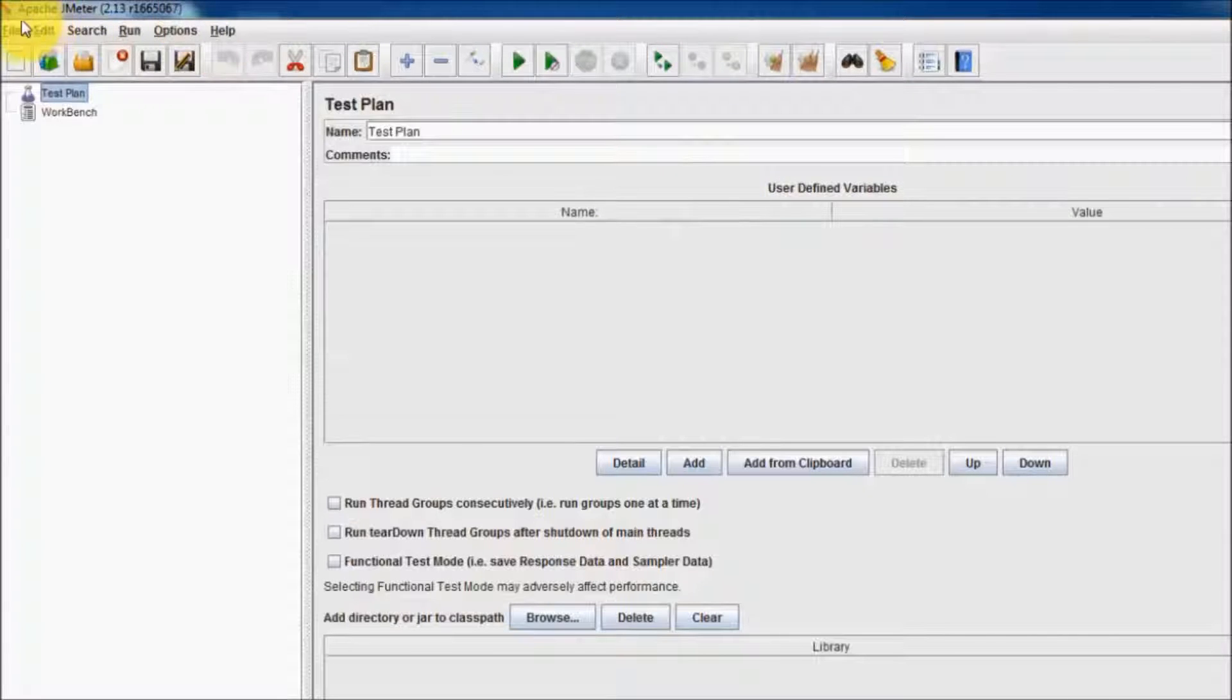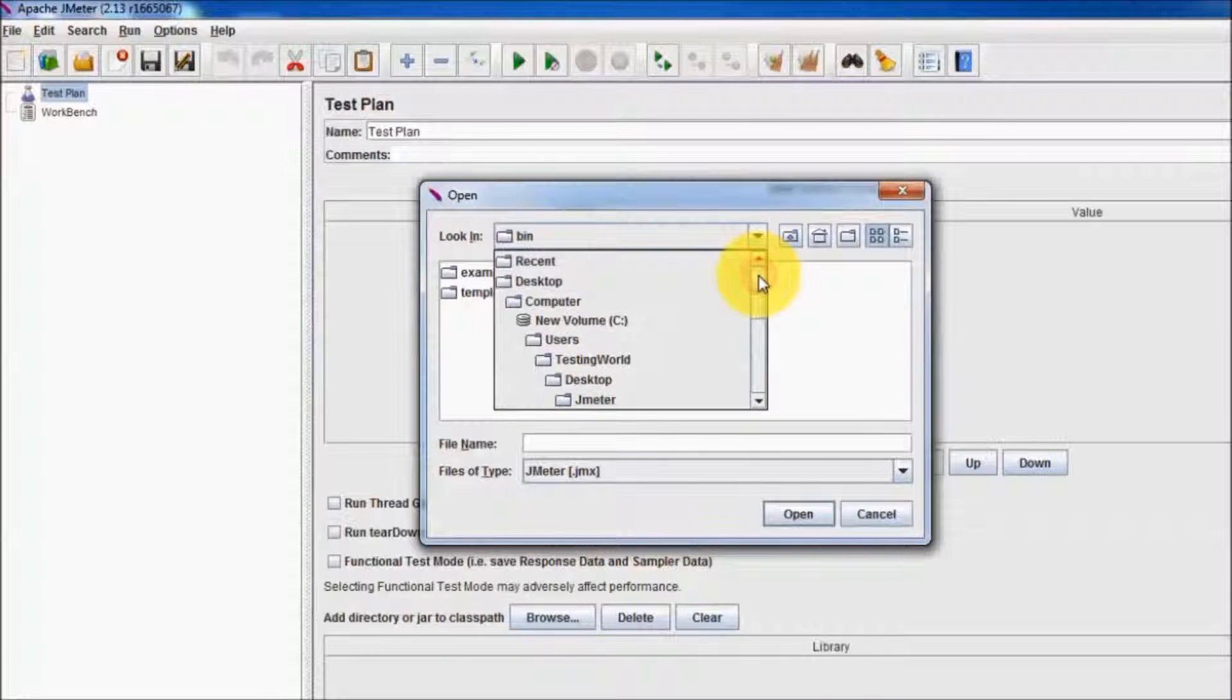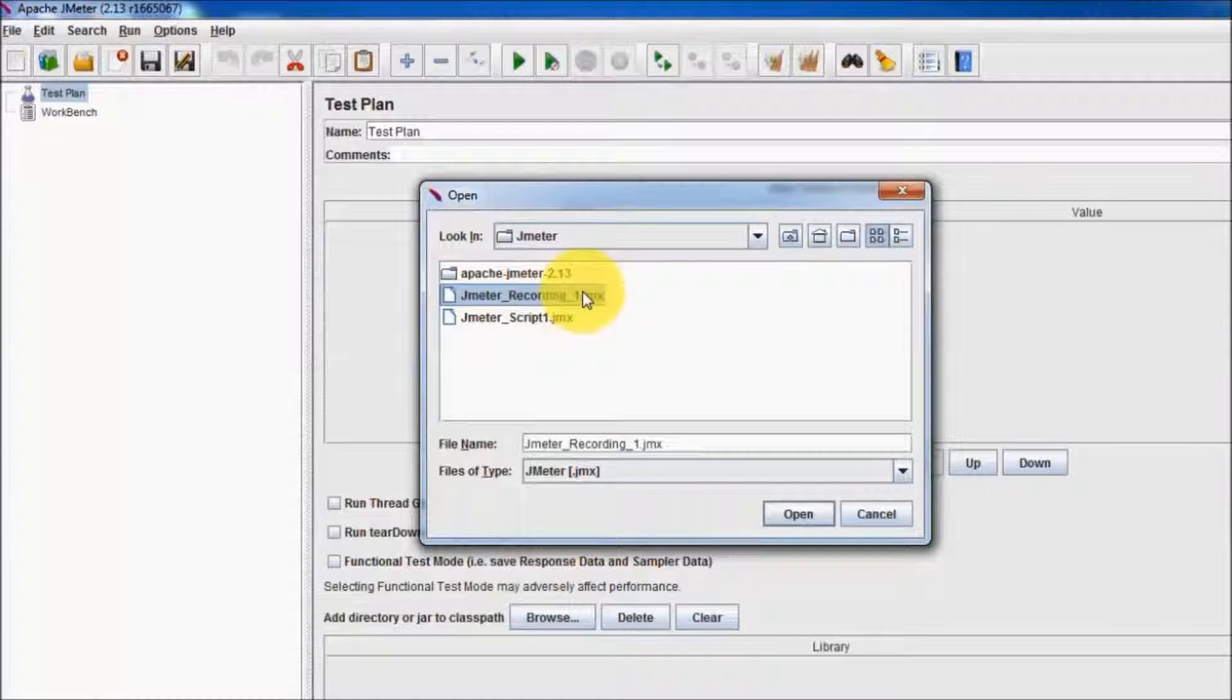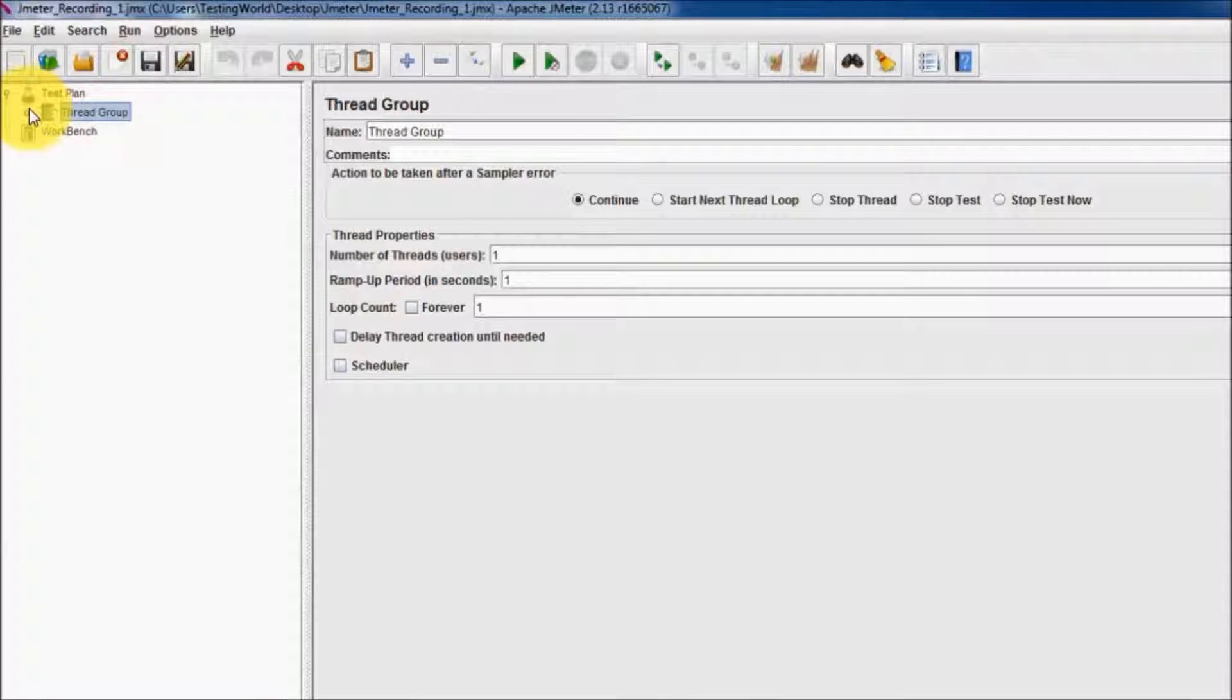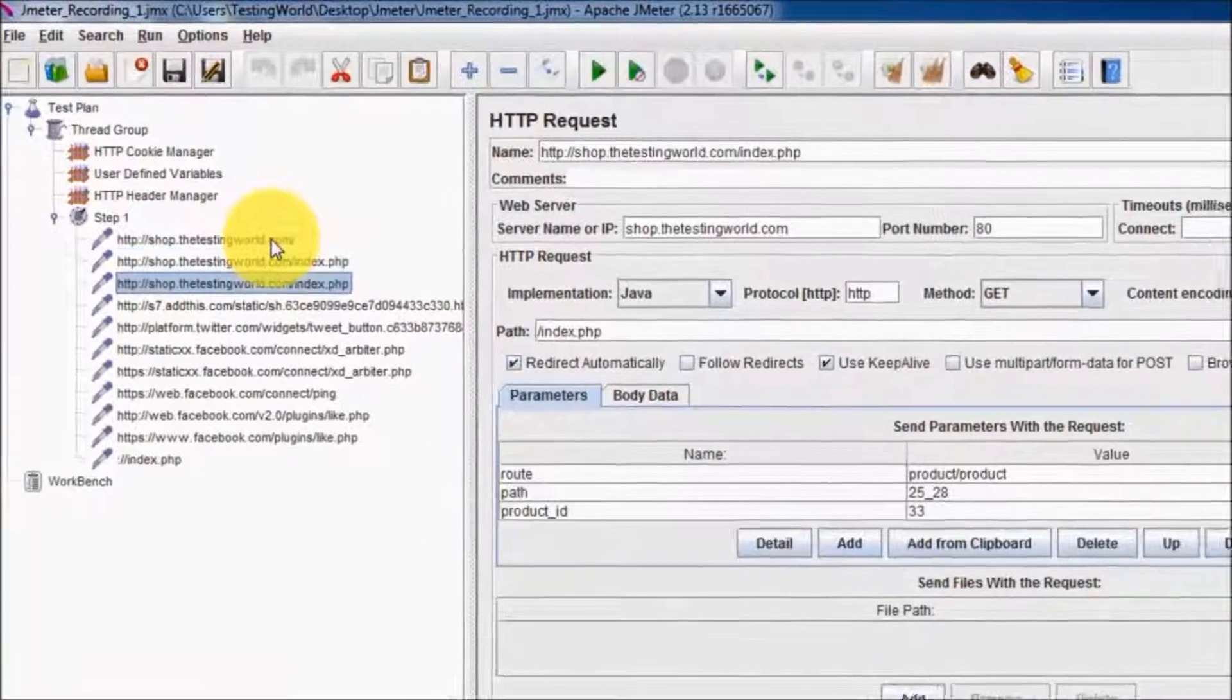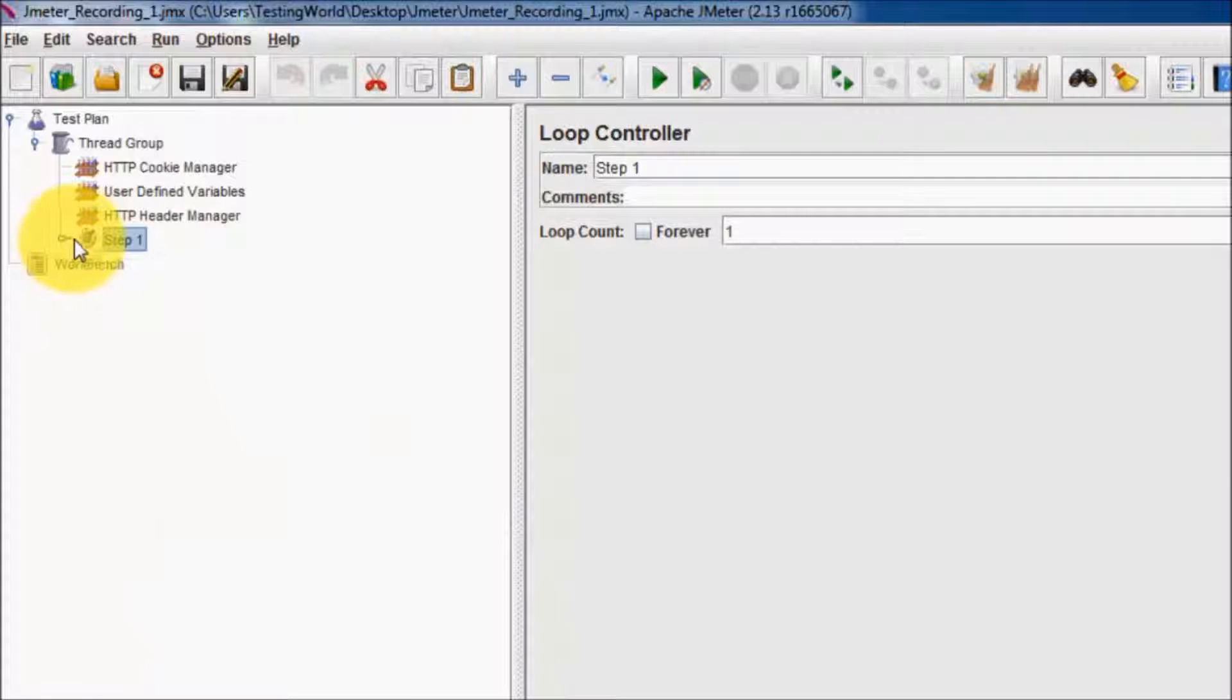To use that recorded file in JMeter, we go to File, Open, and we can select the file that we exported from Badboy. I'm coming to the desktop, then JMeter. Here we have JMeter_recording_1.JMX. Click on Open. Here we can see it has opened the recorded script. Whatever steps we recorded are all displayed here.